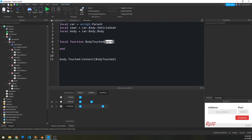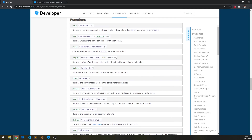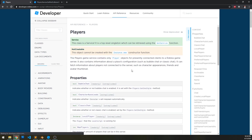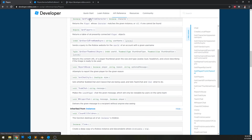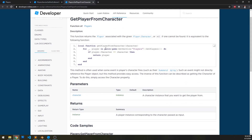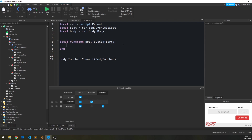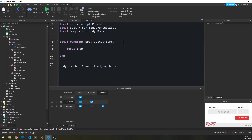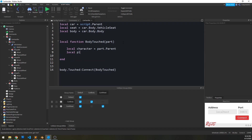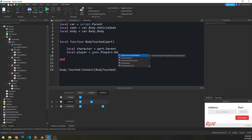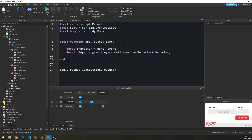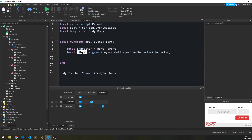We need to check if this part is a character or rather a player. If we look at the Players service in the API, there is a function called GetPlayerFromCharacter. We pass in a model we think might be the character model, and if it is, it returns a player object; if not, it returns nil. So we can assume the character is the part's parent and call game.Players:GetPlayerFromCharacter passing in what we think is the character model. If the player variable is nil, we say if not player then return end — in other words, stop, we don't care.